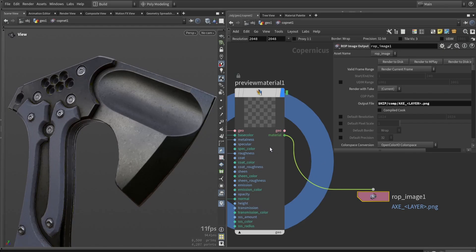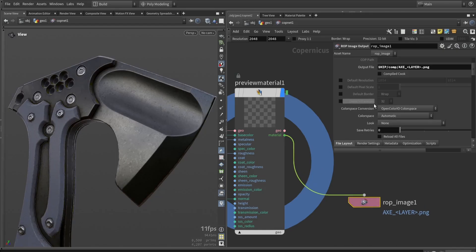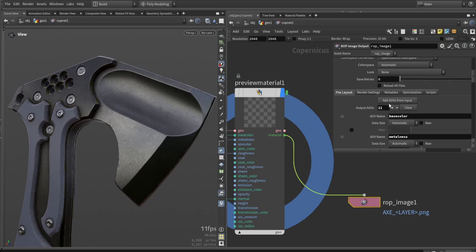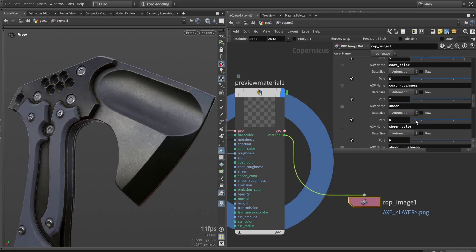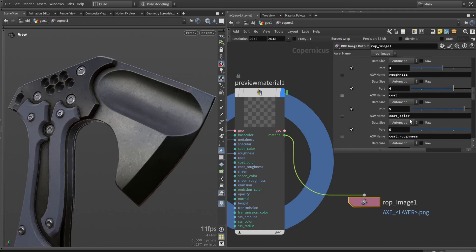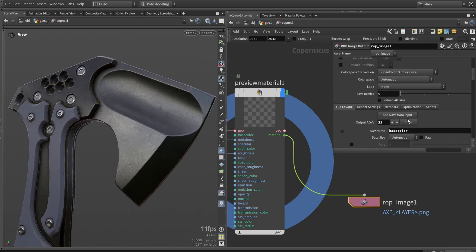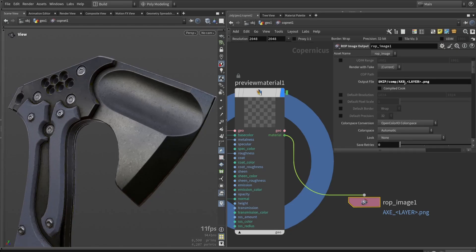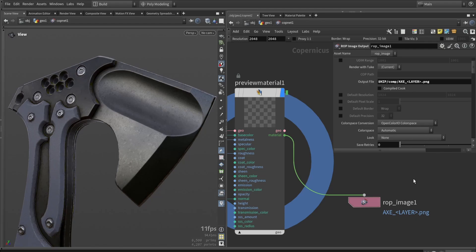Last but not least, after we're done, we can use the new output node. We can simply sample all the AOVs, and we have a list of all the materials as you can see. Then the only thing we need to do is use the layer naming to export all the materials or textures that we want.